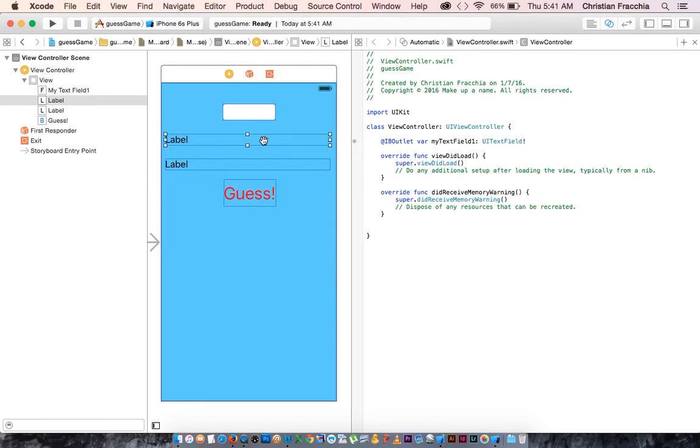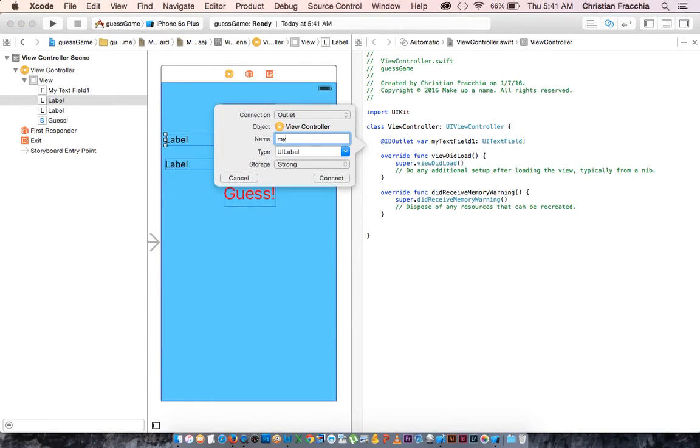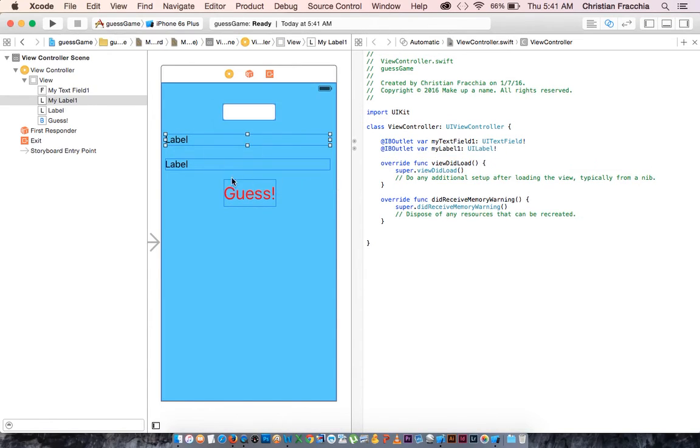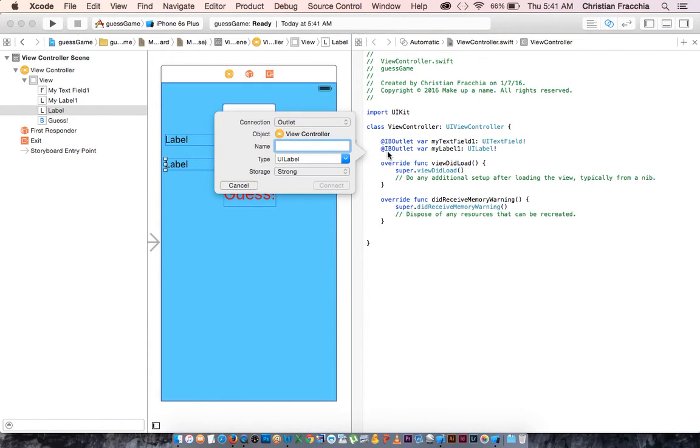Control click drag. This will be my label one. This will be my label two.